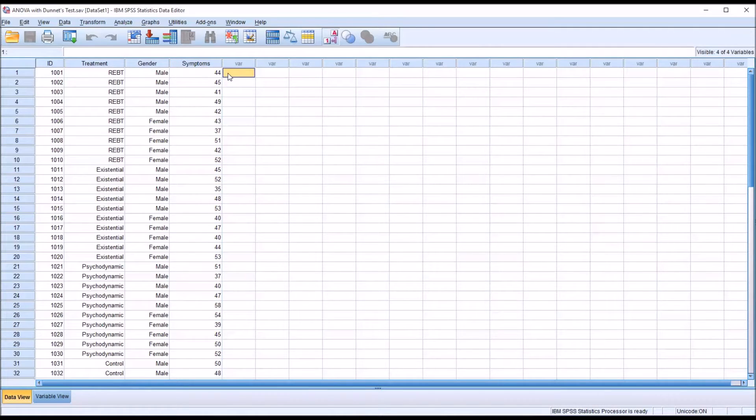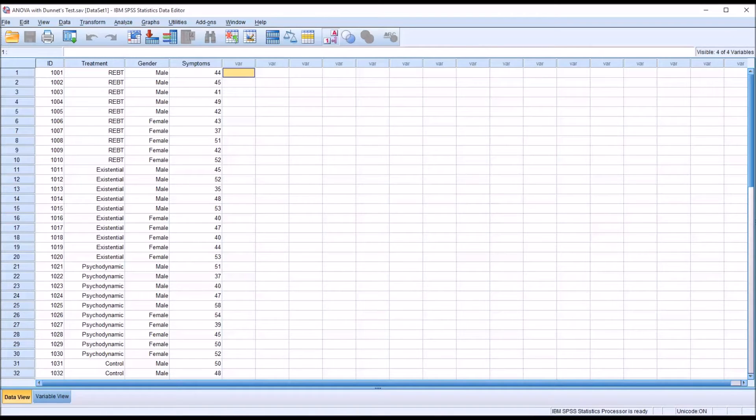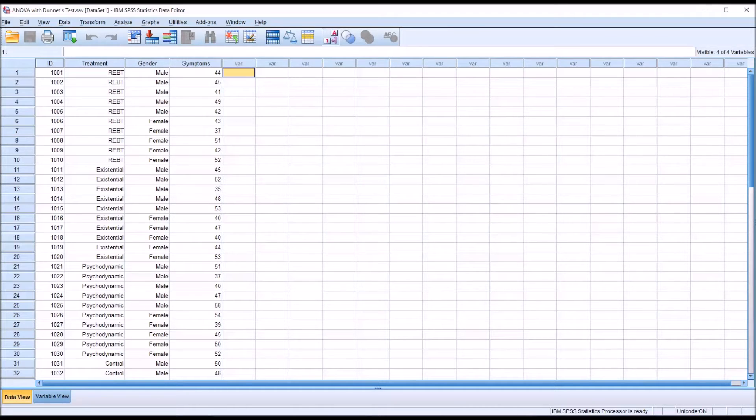ANOVA also assumes independence of observations. There can be no outliers. We need homogeneity of variance, and the dependent variable must be normally distributed. So let's first check for outliers and the dependent variable being normally distributed.